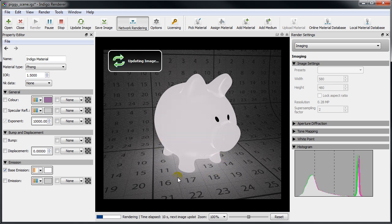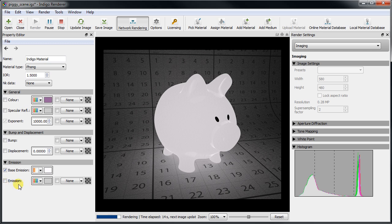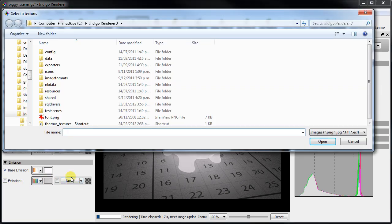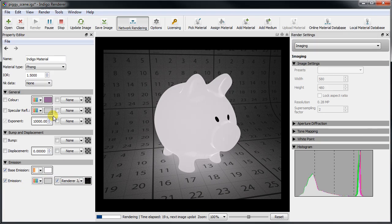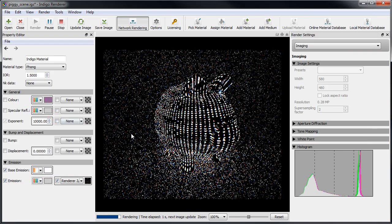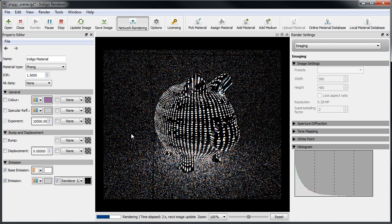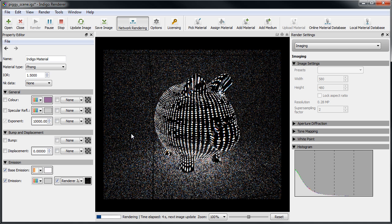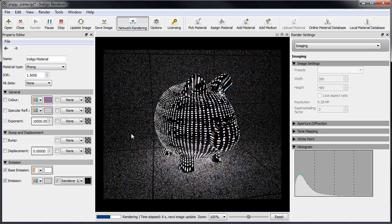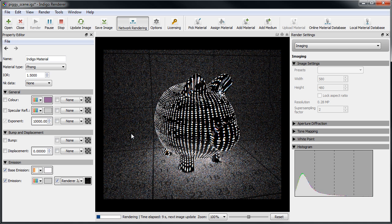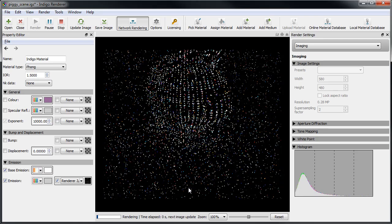Let's now take this base emission and modulate it with an emission texture. This can be useful for things such as TV screens which radiate light of varying intensity over the surface. We'll use the indigo font image not because it's an appropriate emission texture for a pig but because it produces this nice looking glow on the floor.